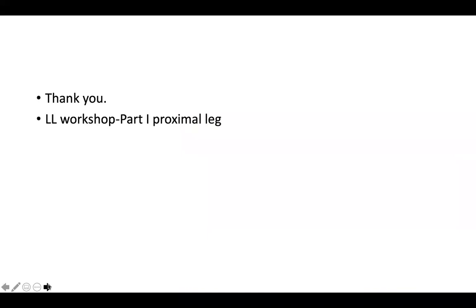Thank you very much for paying attention to this lecture on lower limb ultrasound workshop, part one — proximal part of the leg. This lecture is given for you to study before attending the live streaming on Monday, where we will review the posterior, medial, and anterior parts of the thigh. Please study this PowerPoint lecture first before attending the live streaming. Thank you so much, and see you on Monday.